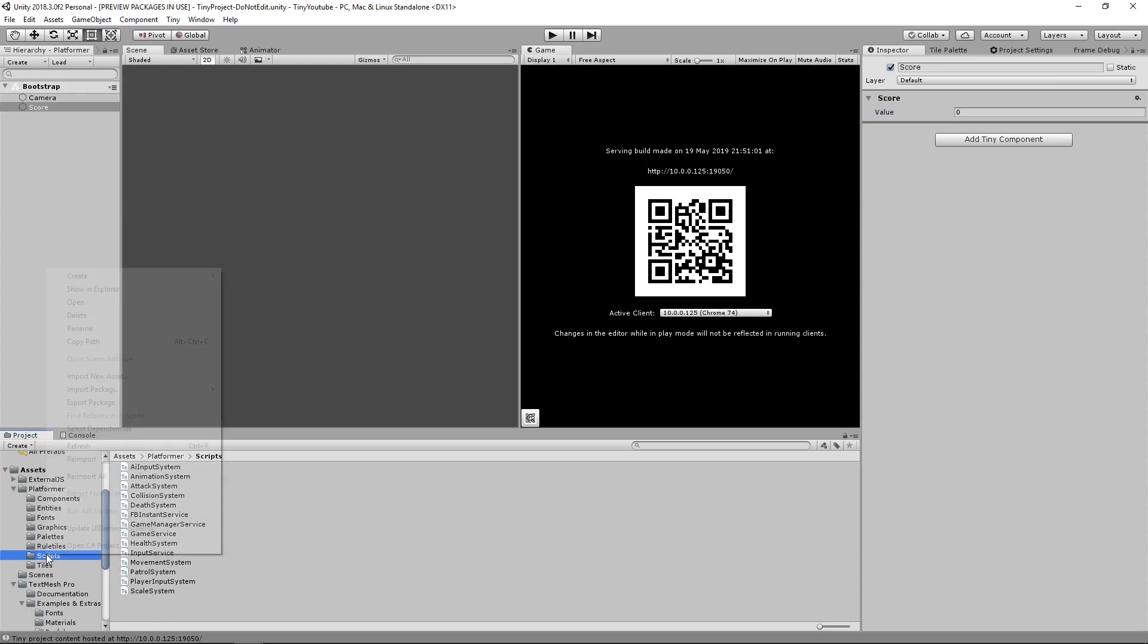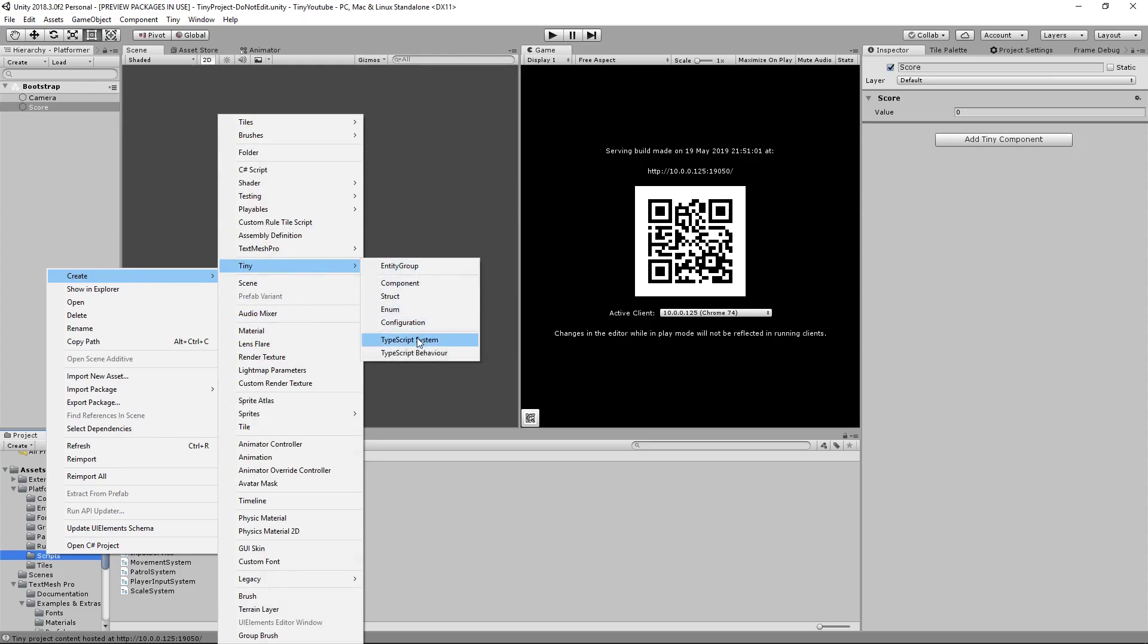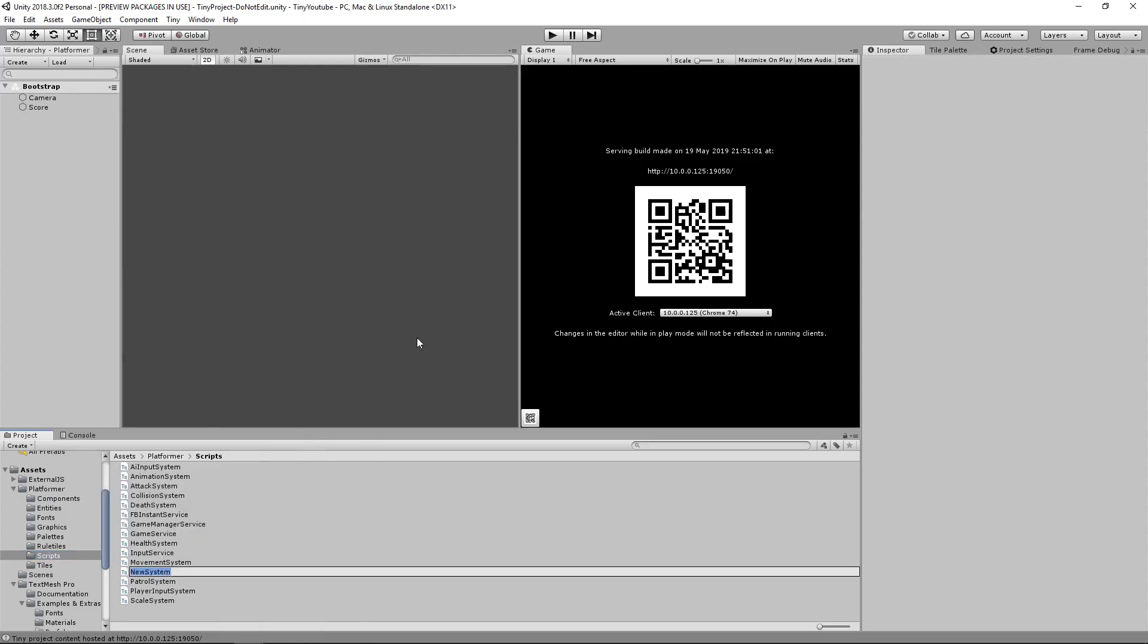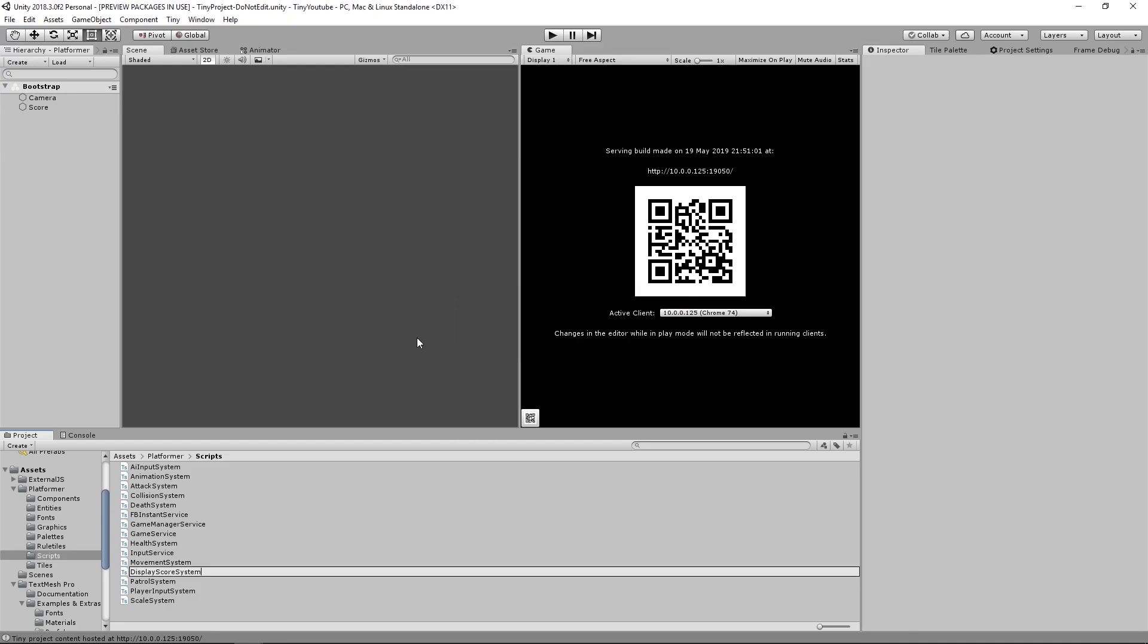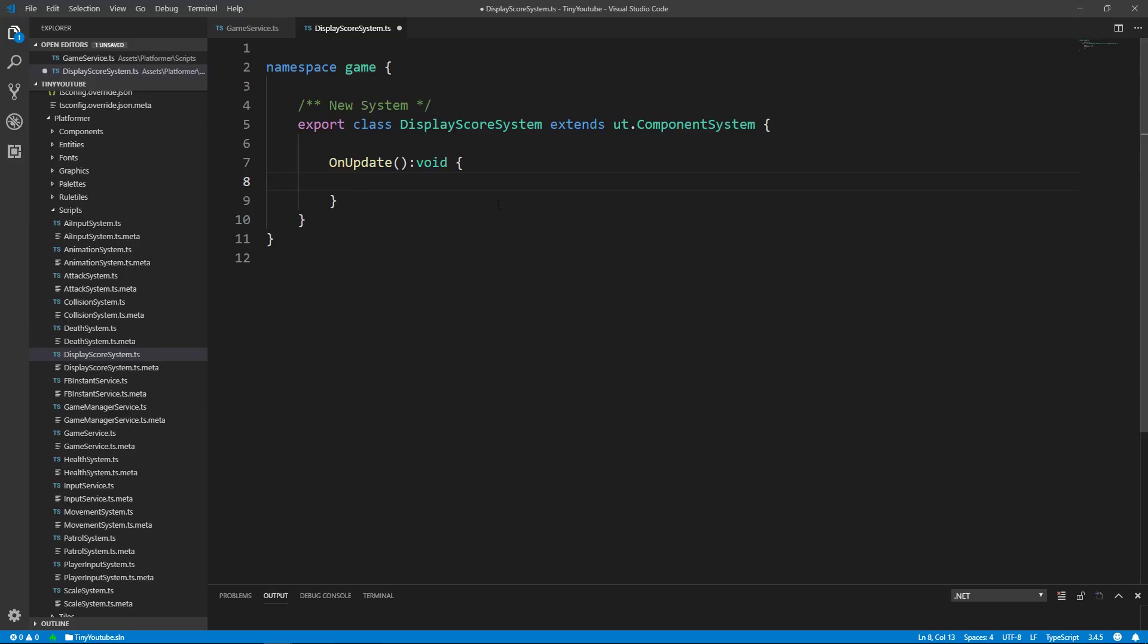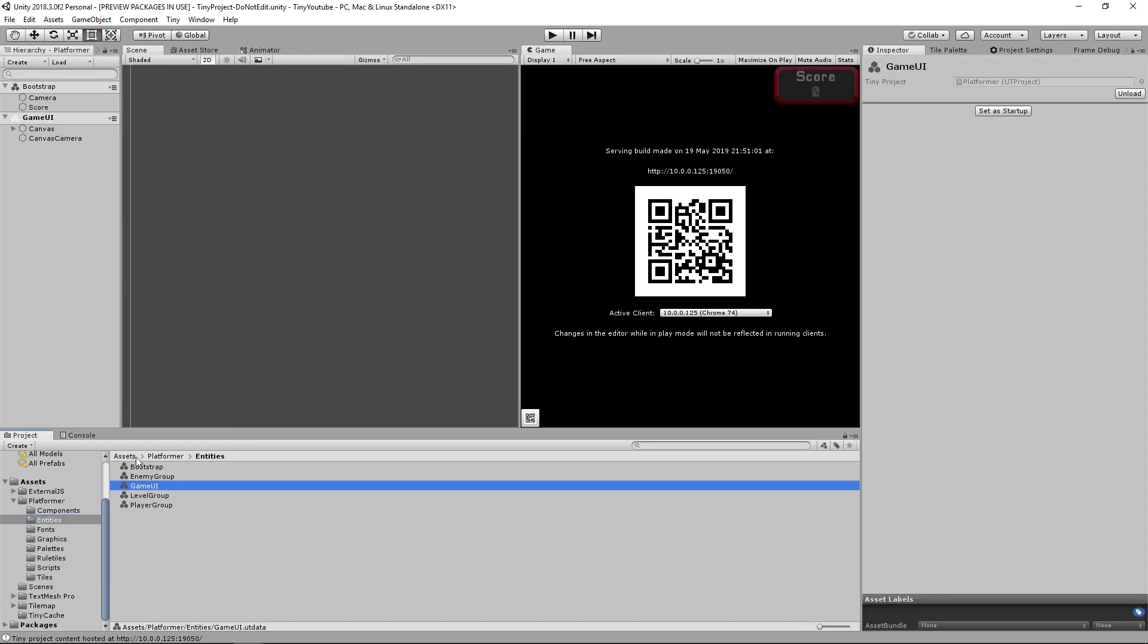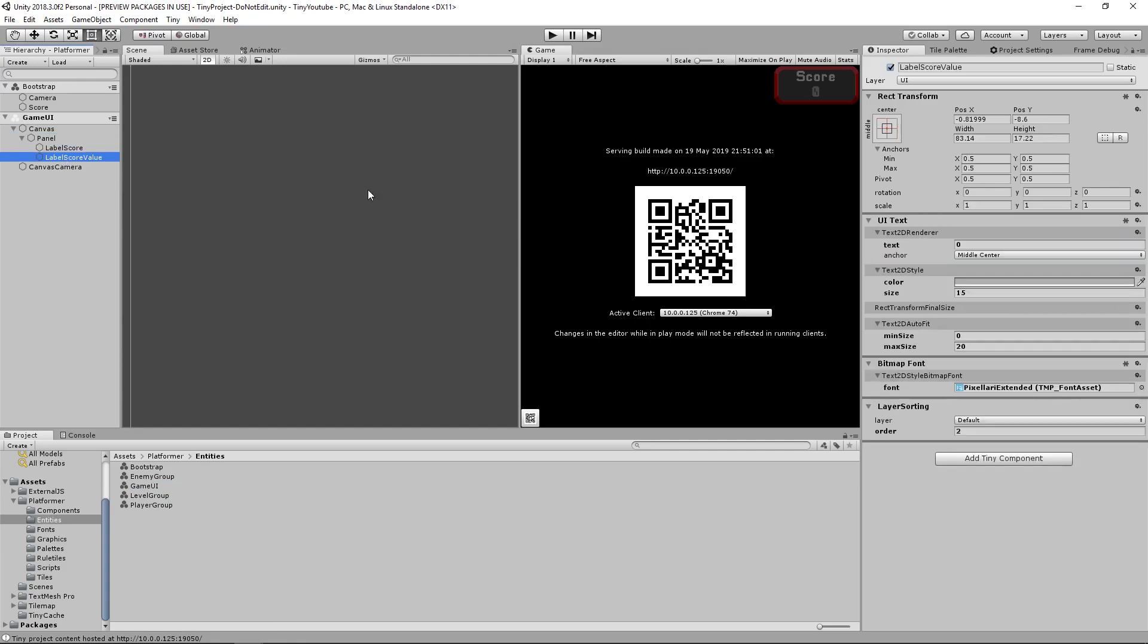Right click, create, and we'll make a new tiny TypeScript system. And we'll call it display score system. Go ahead and open that file up after it compiles. And inside of here we'll look for the score text and then update the text renderer to display the current score. Where the score text is is on our entities component called game UI. Underneath our canvas in the panel we have the label score value. And we need to create a way to easily find this.